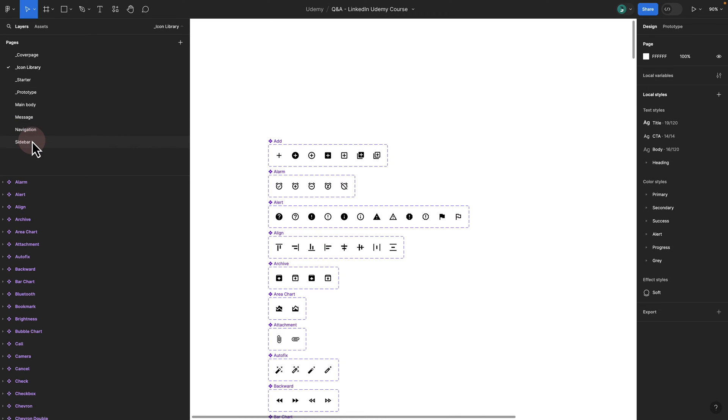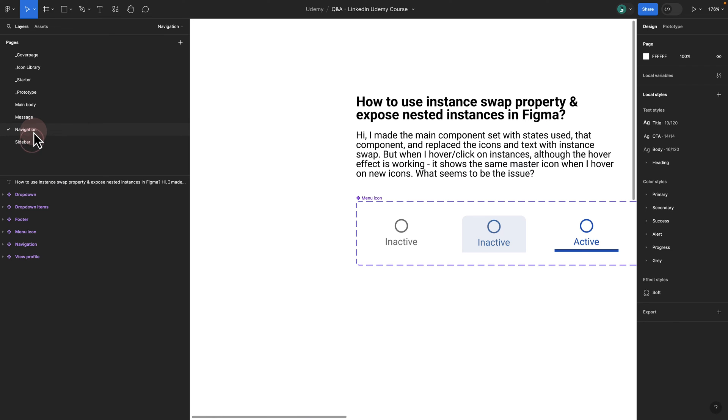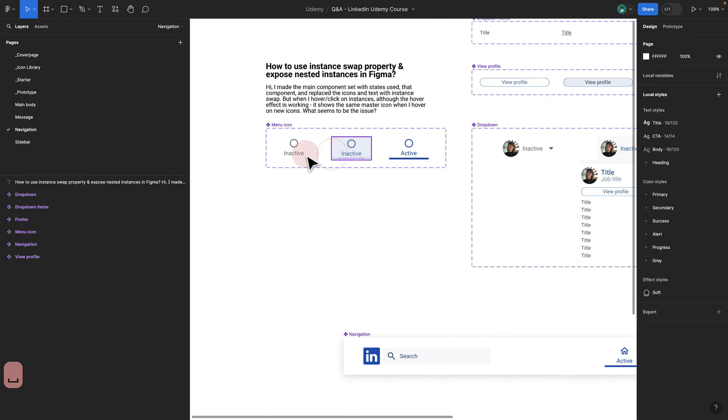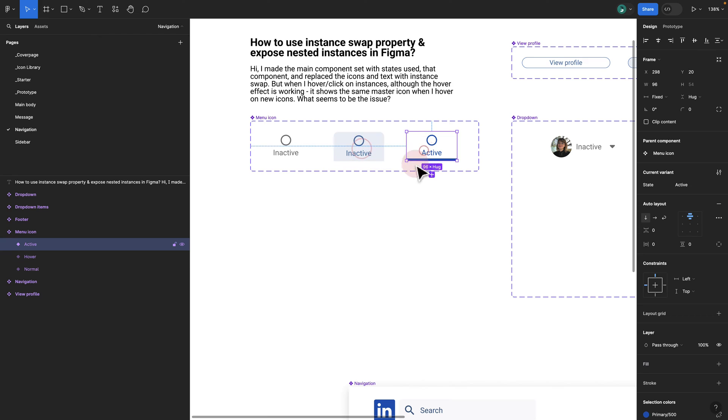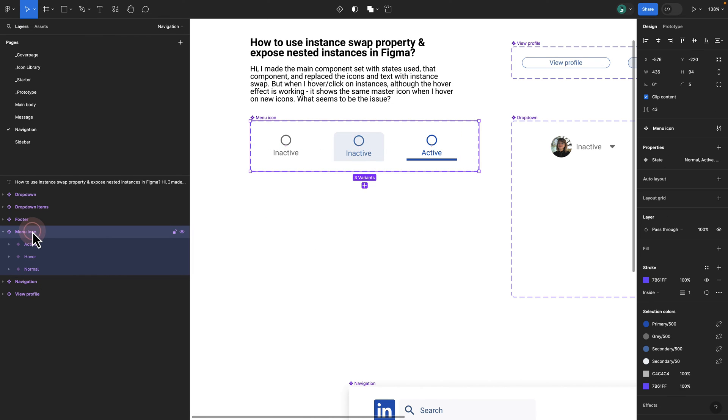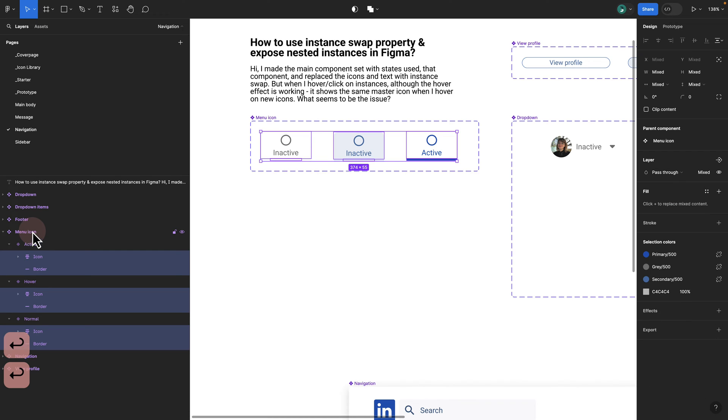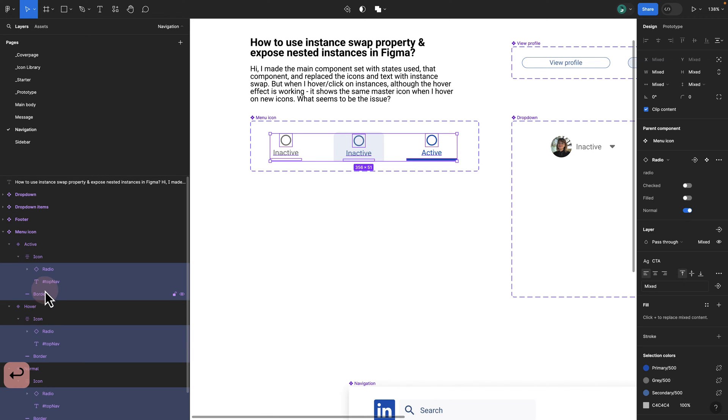Once I fix this, if I go to my navigation and create a menu icon, in this example I have a menu icon with three different states. What matters is the same principle applies. If I click on my main icon, press return and press return, you see the naming of the layers are exactly the same.